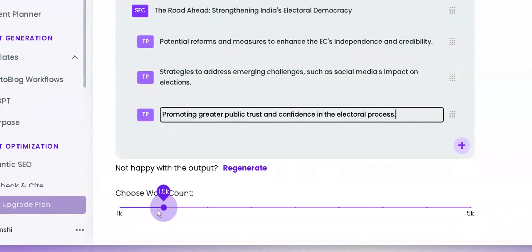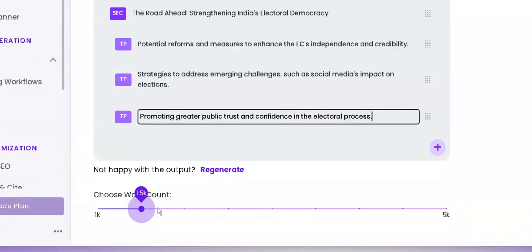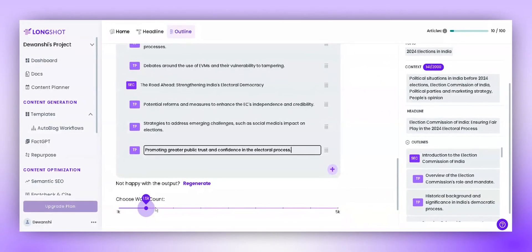Next, choose your word limit. For instance, I want to create a blog that is around 2,000 words, so I'll set my word count as 2,000 and click on Generate Blog.